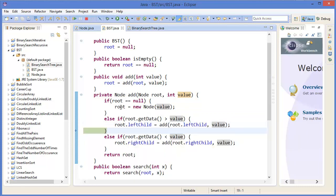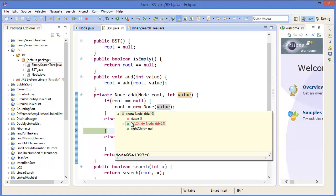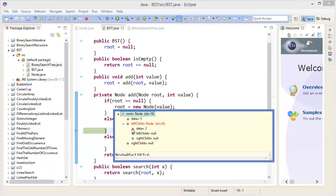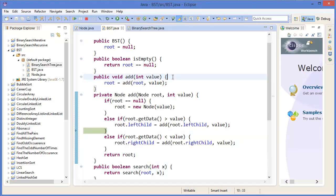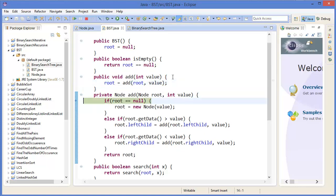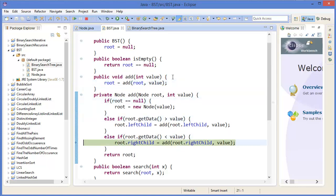After returning root, root dot left child is 2. Pressing F5 again, the next value 18 is greater than 5, so it will be the right child.